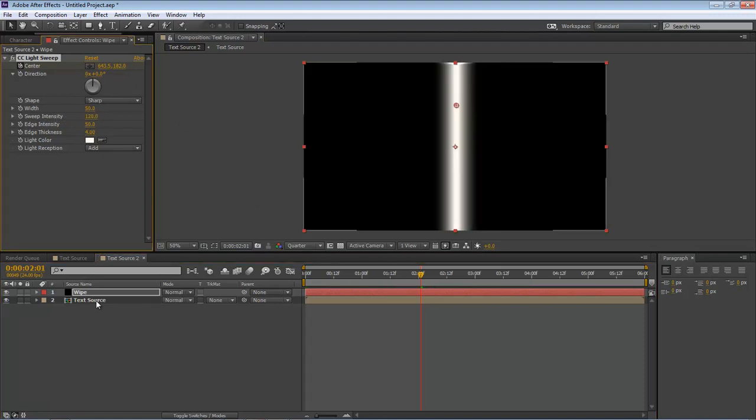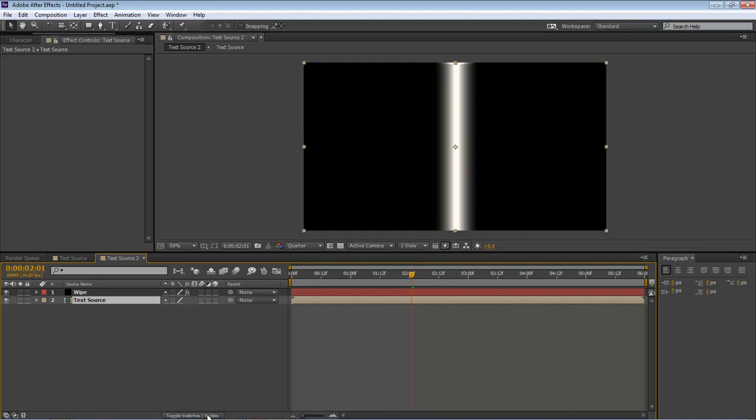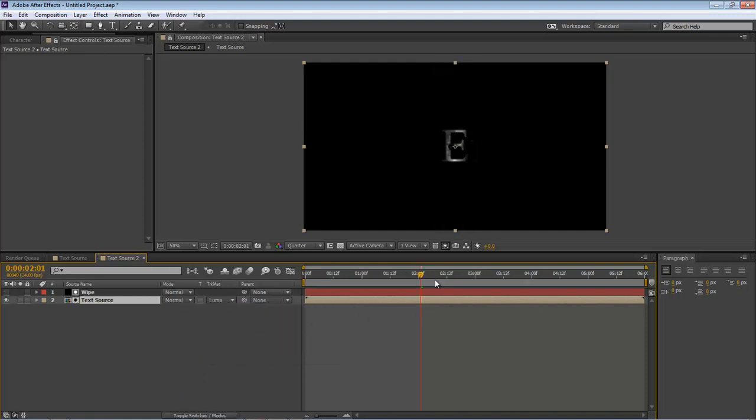Okay, now come down to text source Track Matte. If you do not see Track Matte, come down and toggle switches and modes and then click it back. Choose Luma Matte Wipe. And this is what we get.